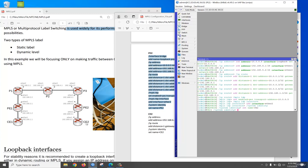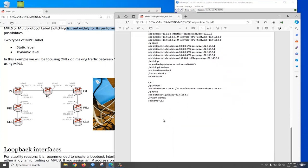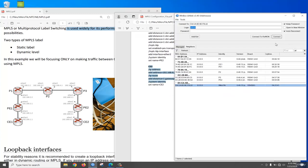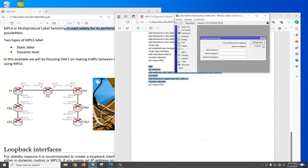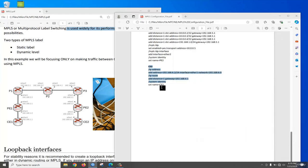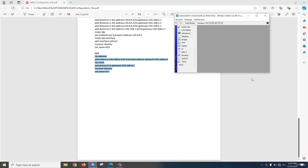Now the client router — we need to configure and connect the router. Go to the terminal.